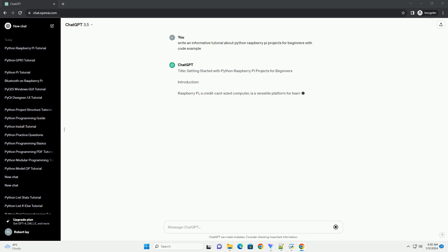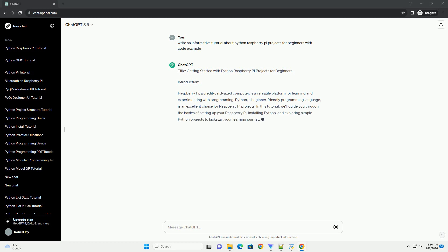Introduction: Raspberry Pi, a credit card-sized computer, is a versatile platform for learning and experimenting with programming. Python, a beginner-friendly programming language, is an excellent choice for Raspberry Pi projects.